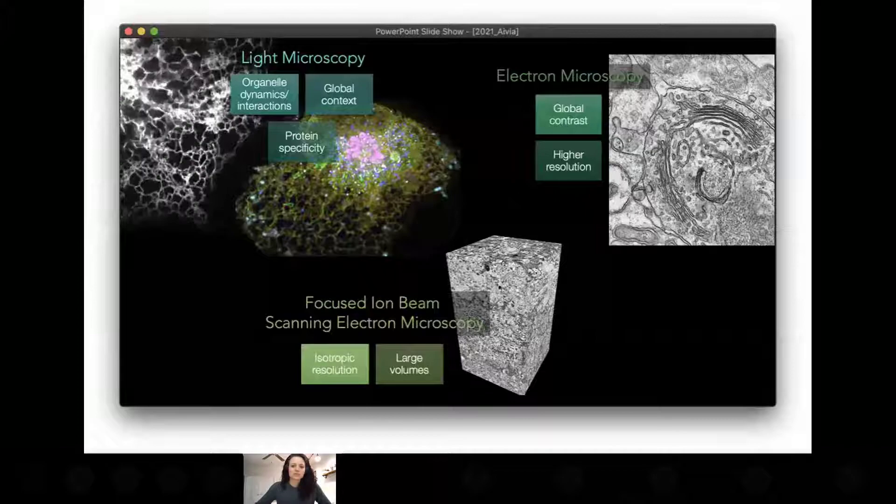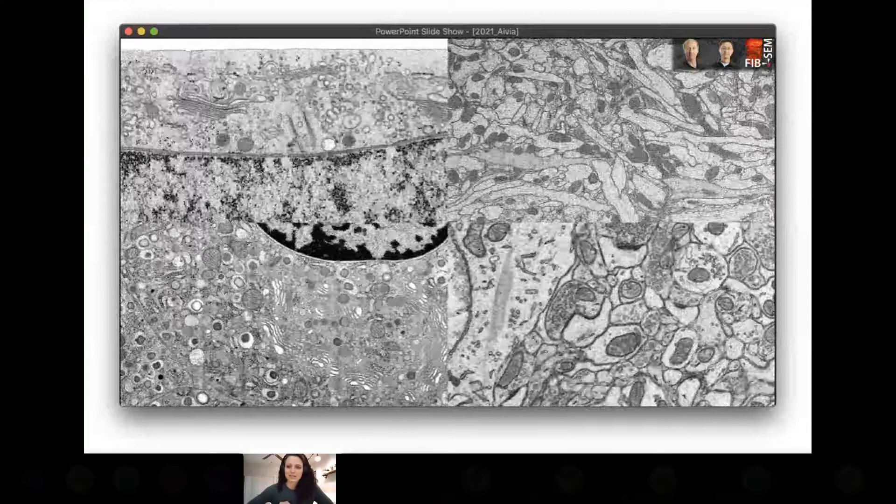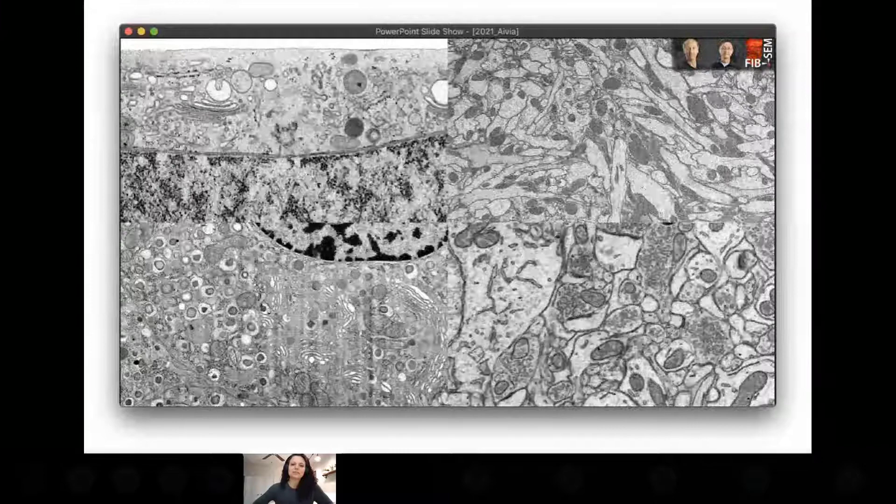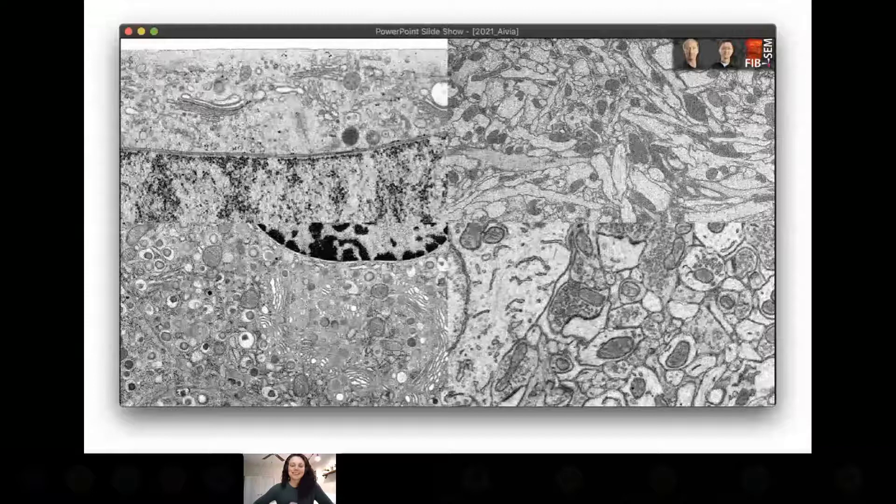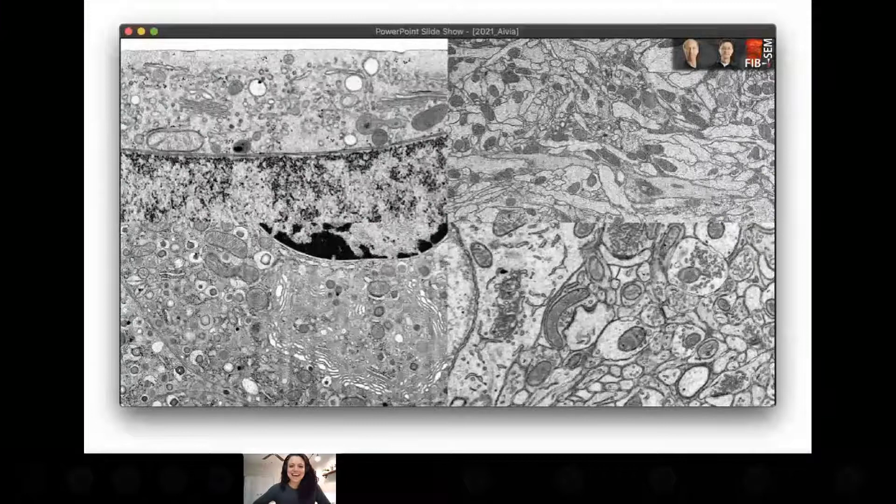Not only do we gain resolution information, but we also retain context. Here are some examples of the amazing large-volume, high-resolution datasets being produced here at Janelia by the Hess lab and the FIB-SEM technology group. These datasets are rich with information and just begging to be extracted, but because of their size and detail, extracting that information is a mountain of a task in and of itself.